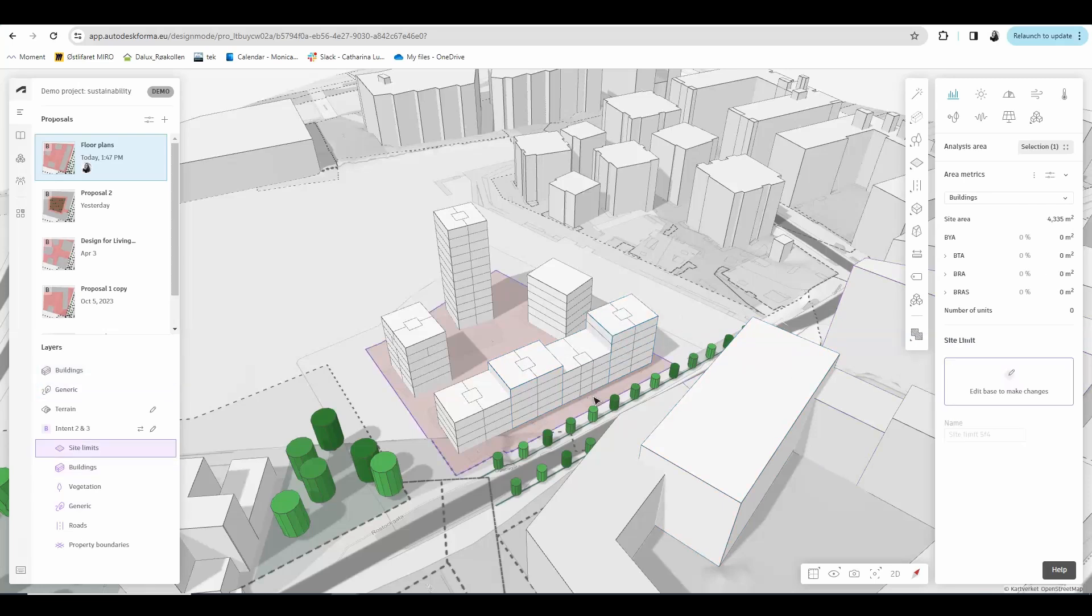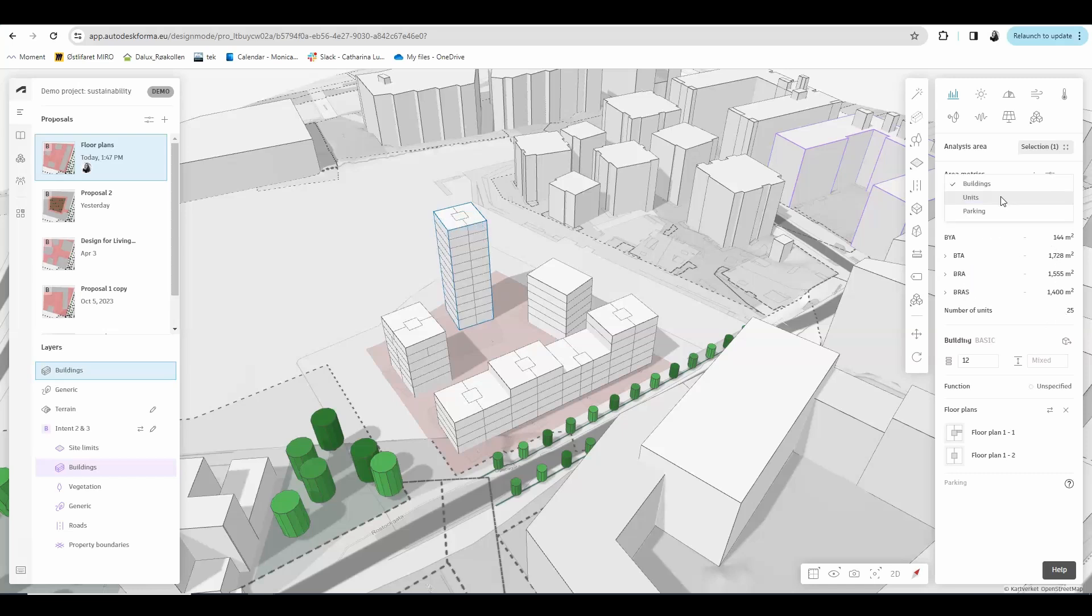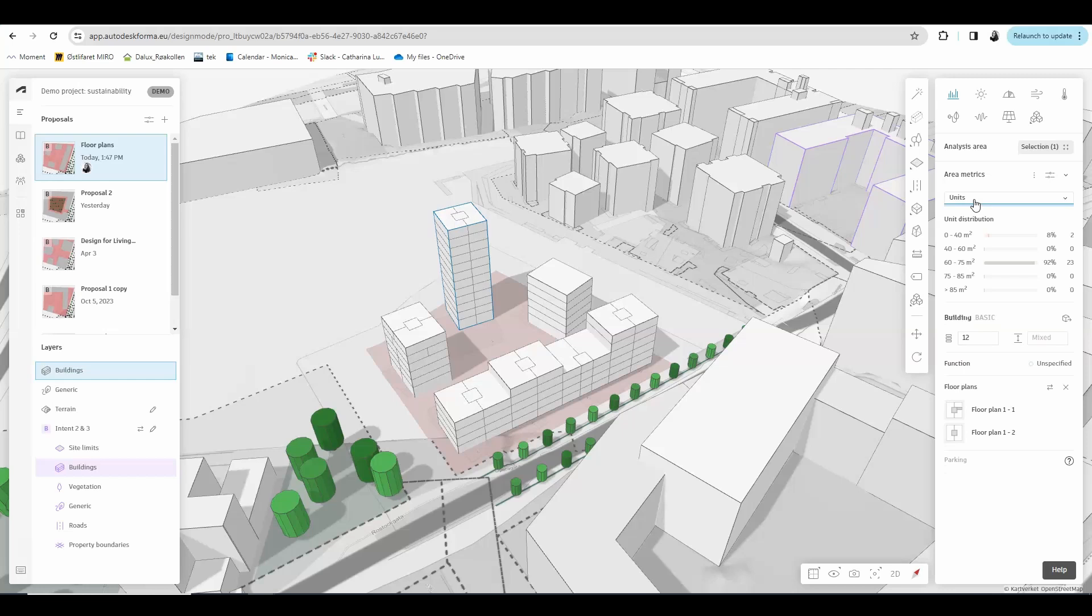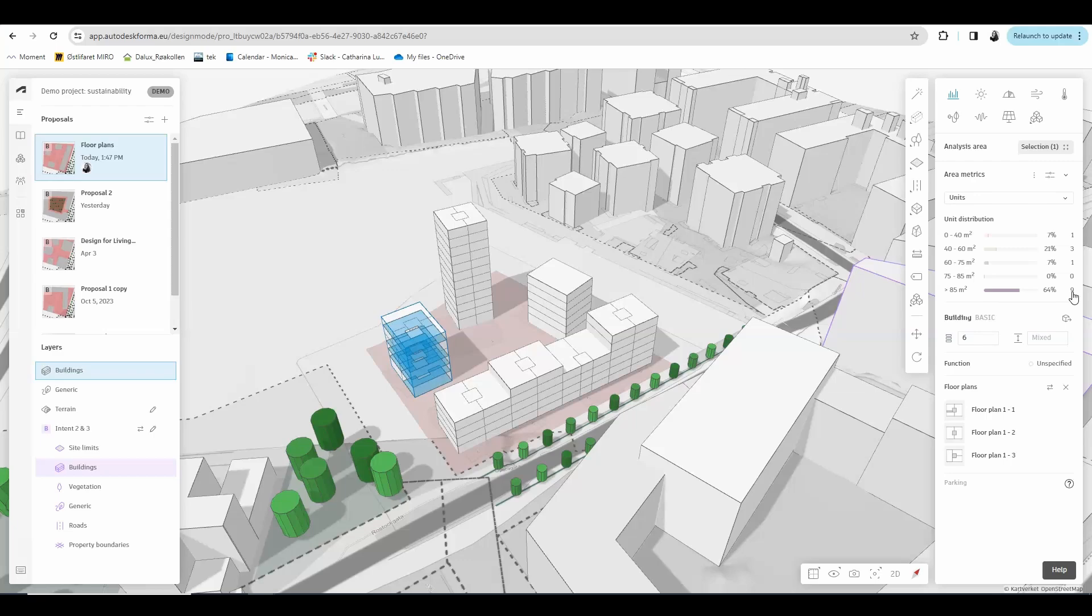So now we have designed floor plans for basic buildings and line buildings. Something very handy you get from doing this is if you click the building you want, you will not only get the area metrics and number of units of your building, but if you choose instead of buildings, units here, you will also get the unit distribution of your floor plans with the different unit sizes.